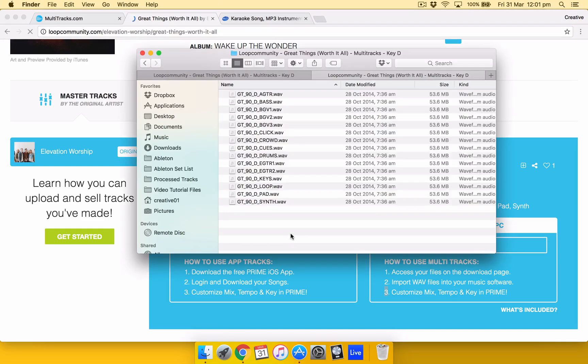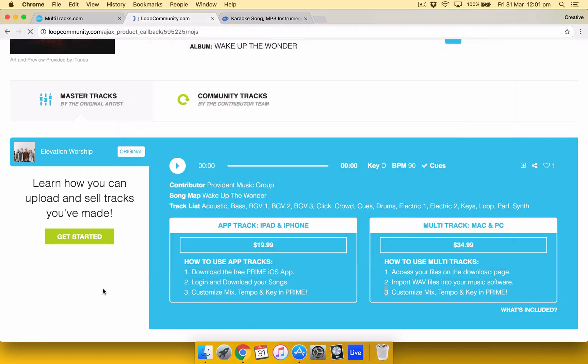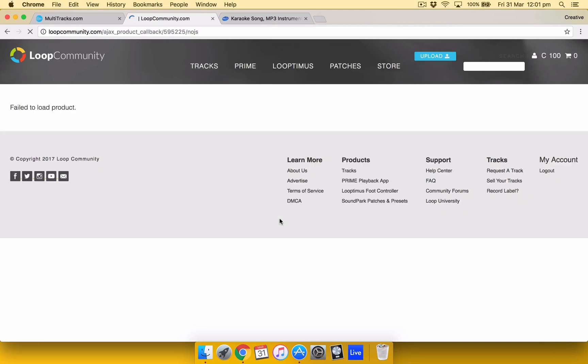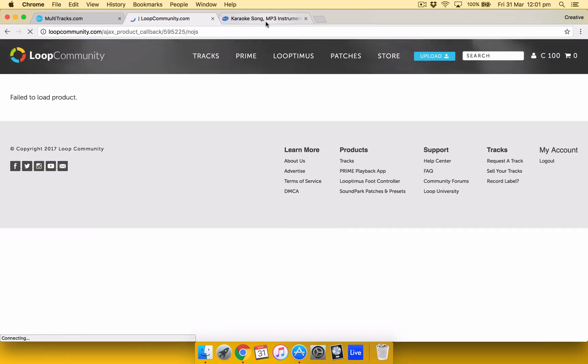Cool so those are just the two places that I usually get my tracks from. Now if these two websites do not carry the song. Chances are it's going to be very very hard to find it elsewhere. But just google it as you can if you can. Alright so that's it about buying tracks.